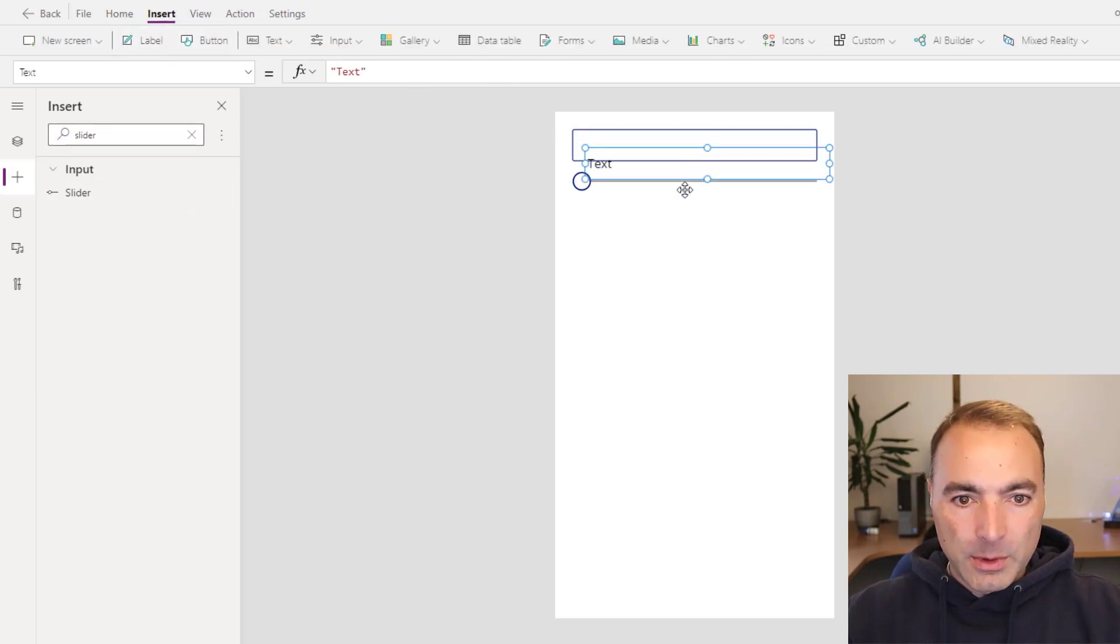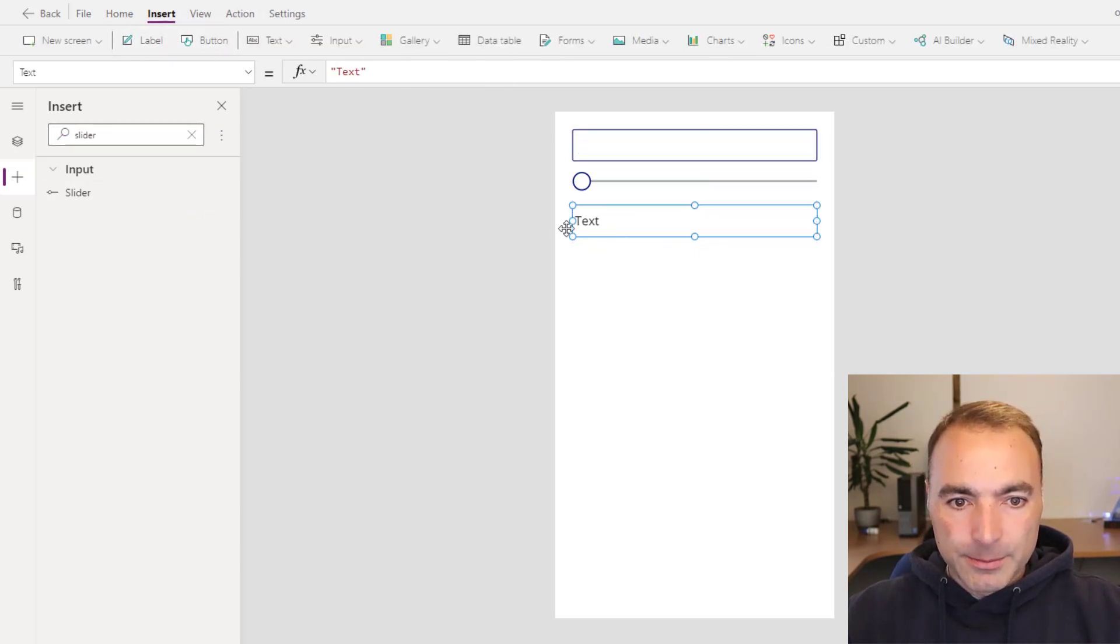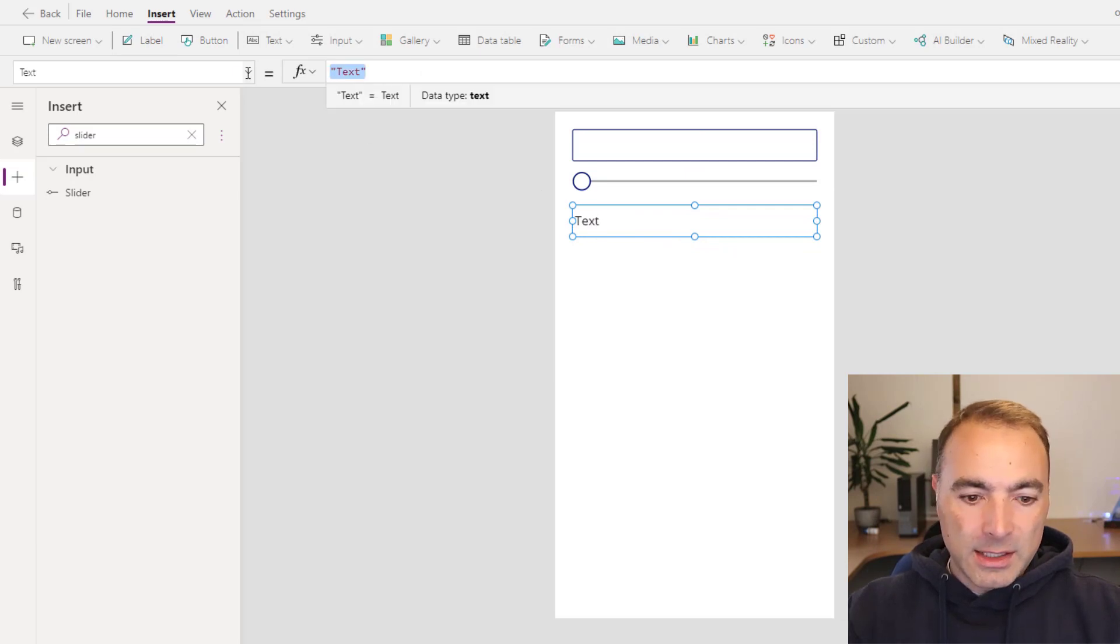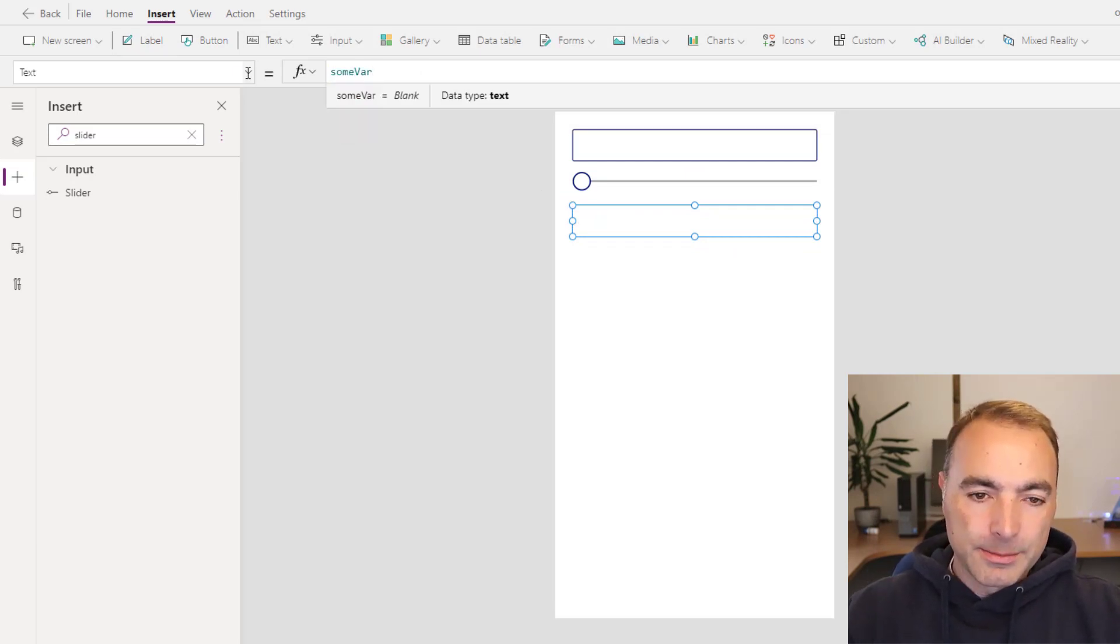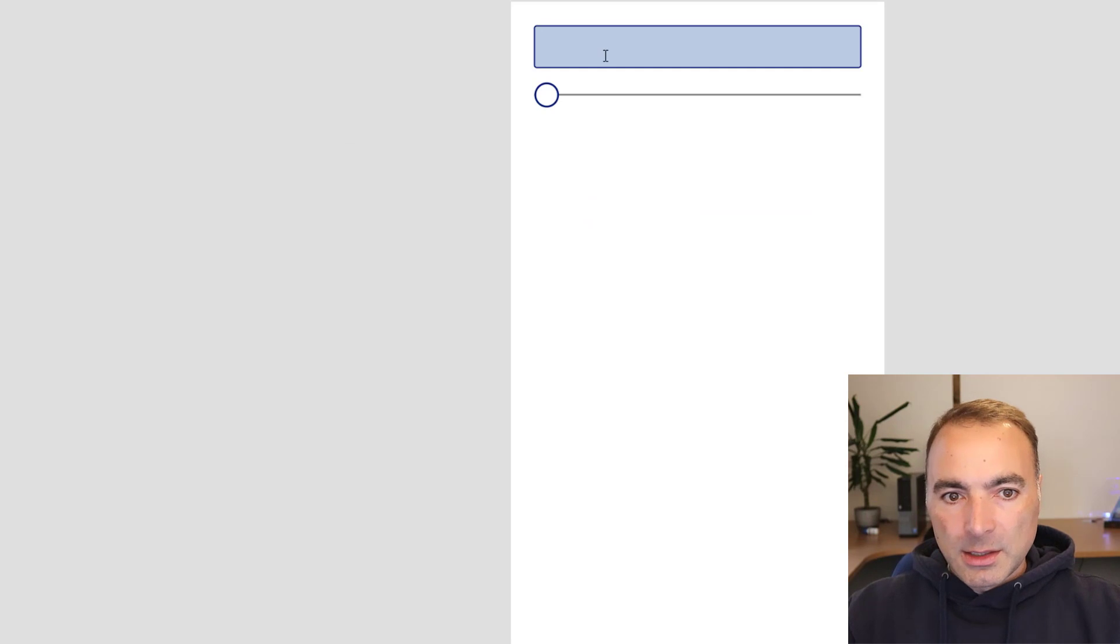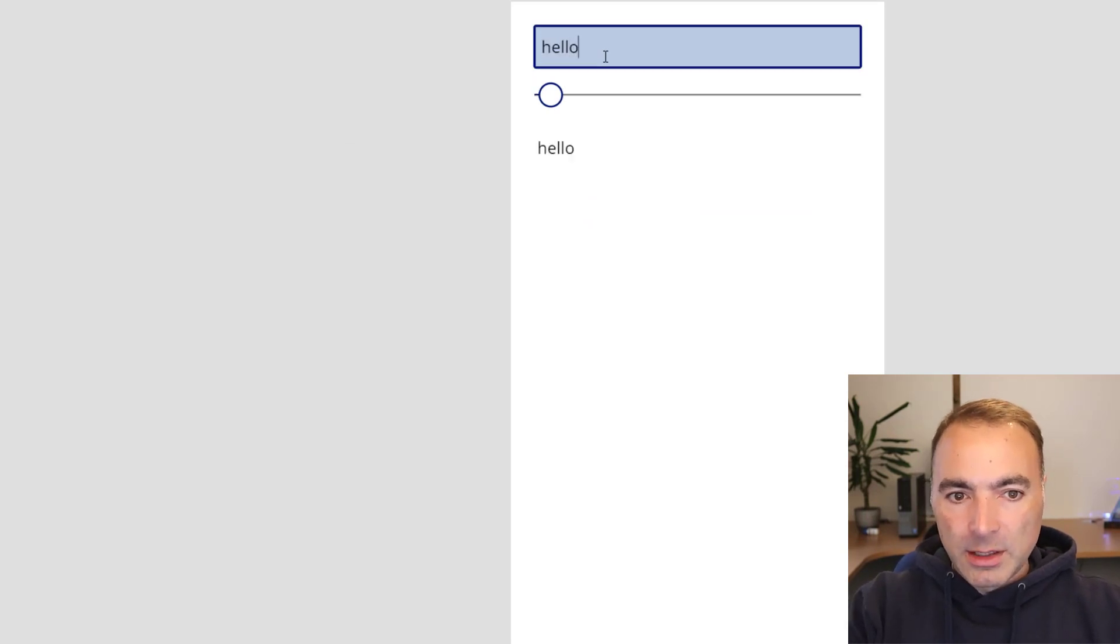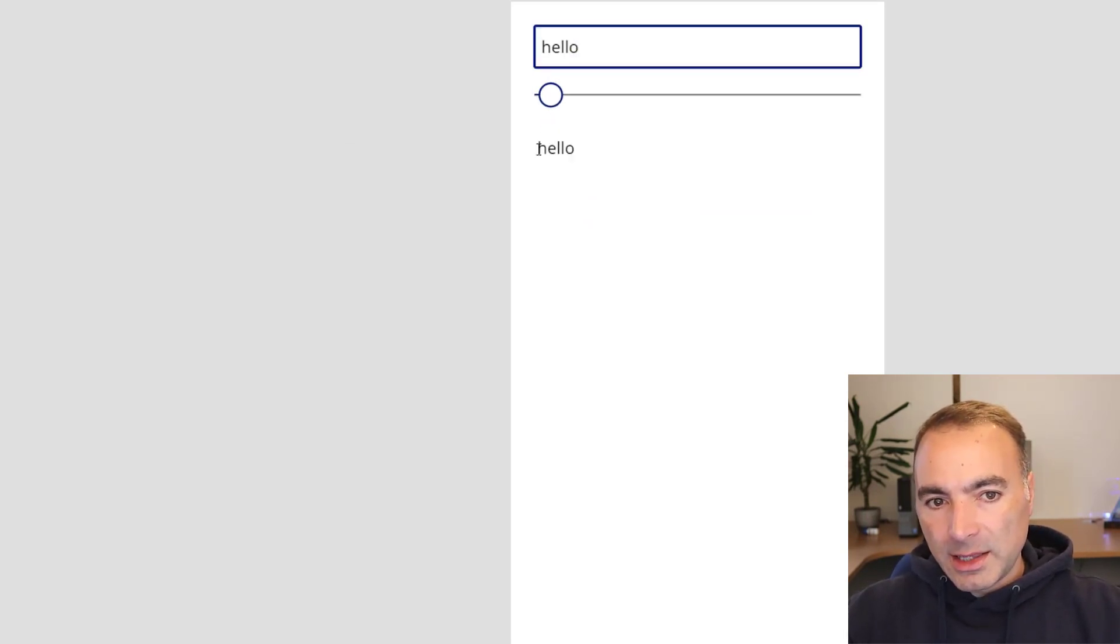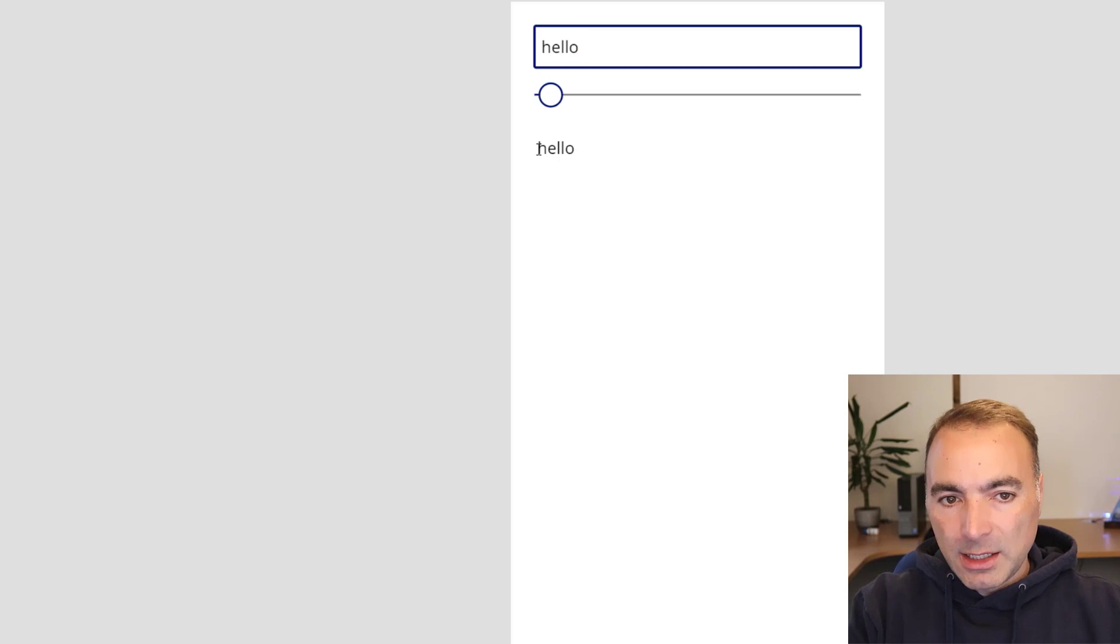We'll set this to some var. So if I type in here now you can see that is updating in real time.